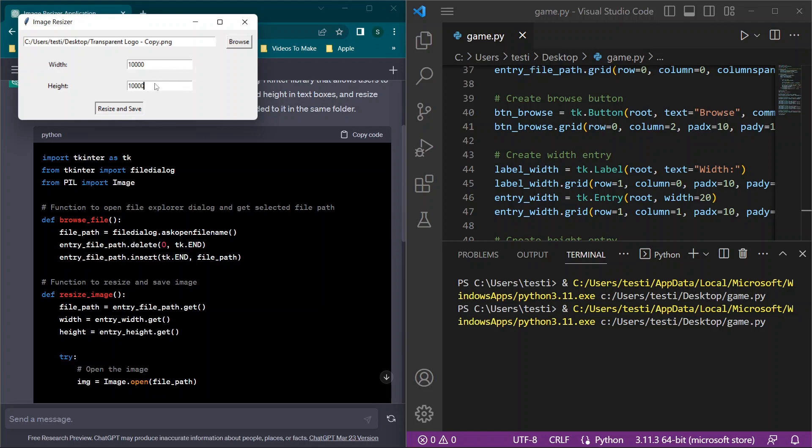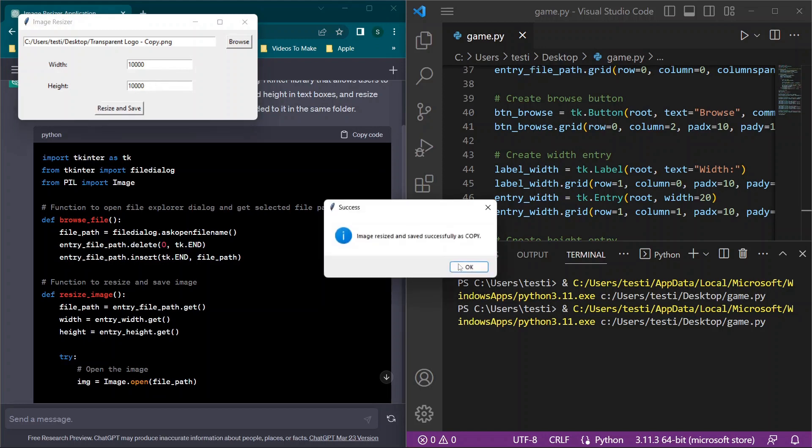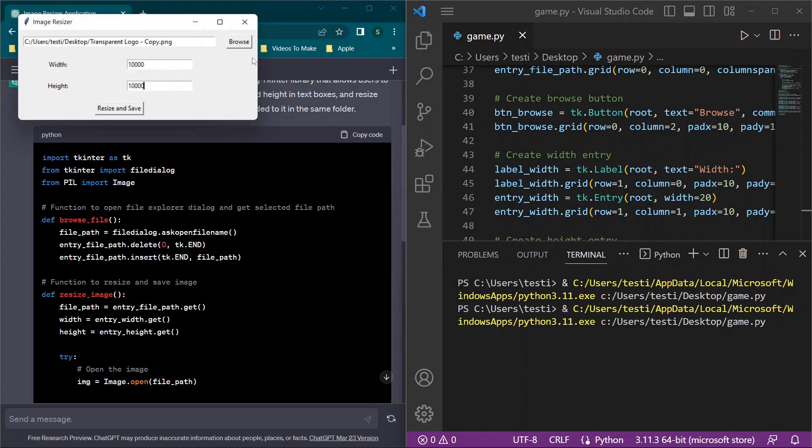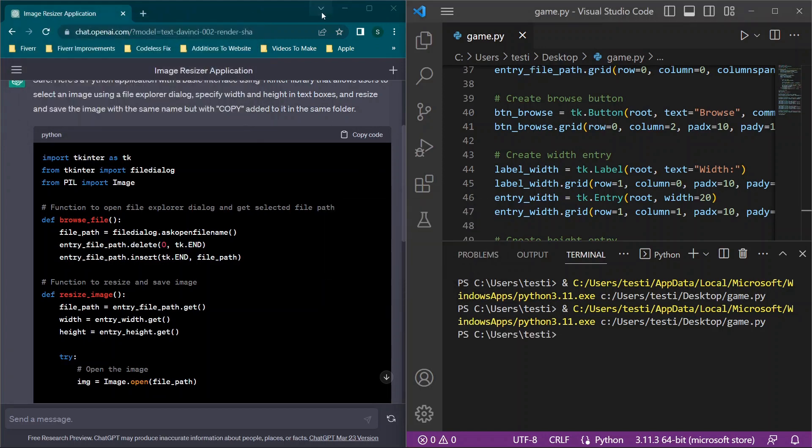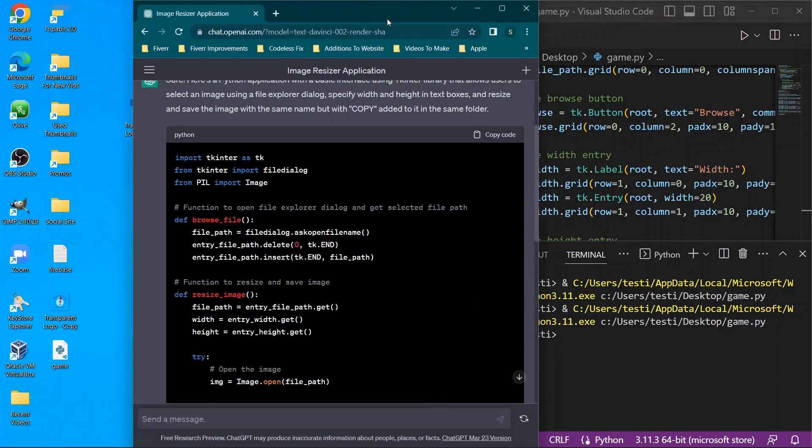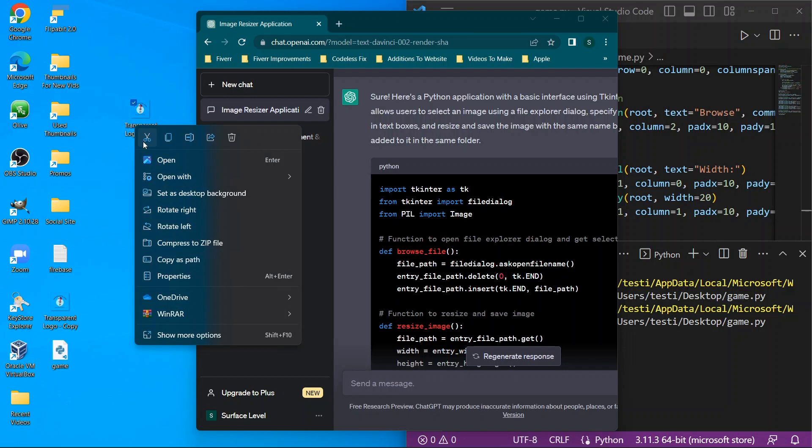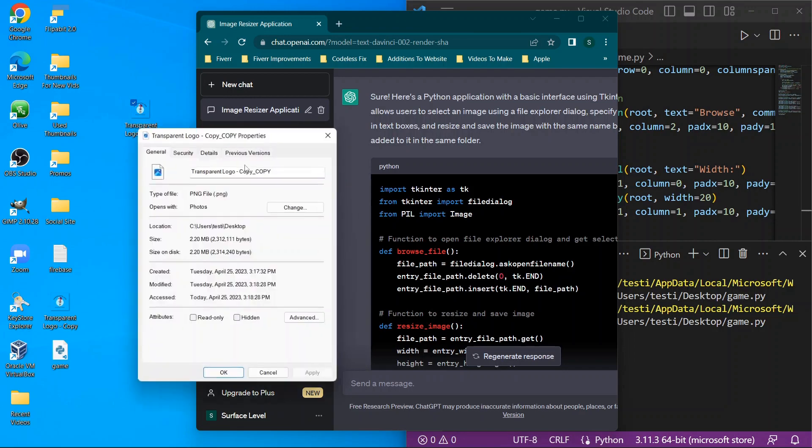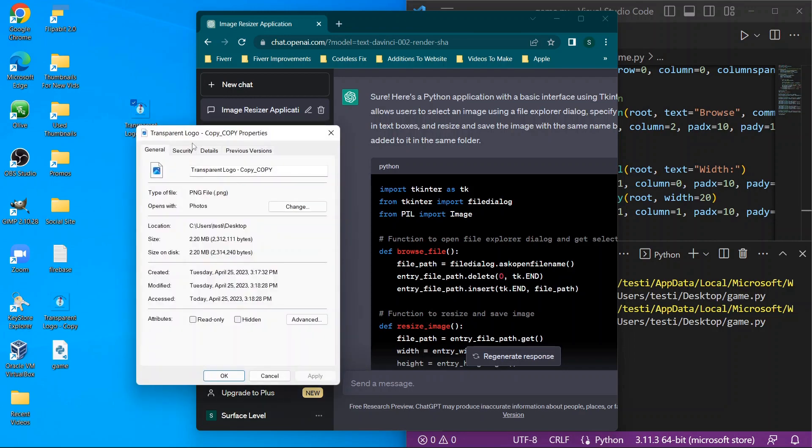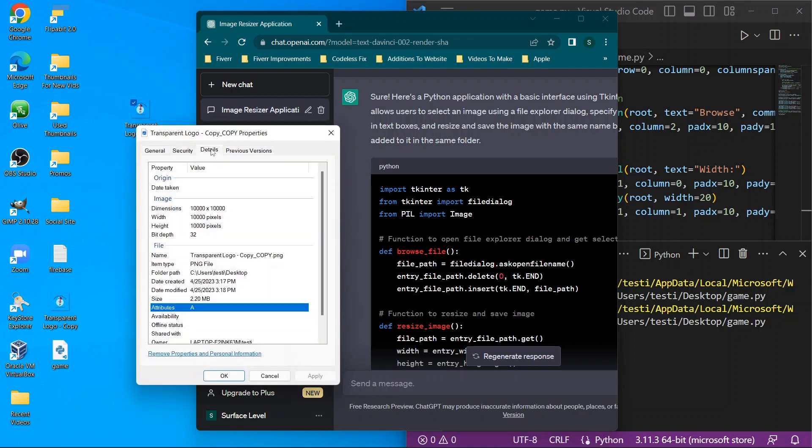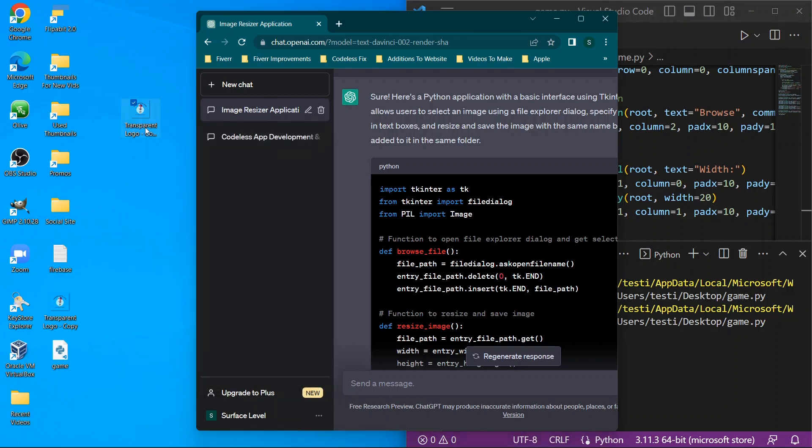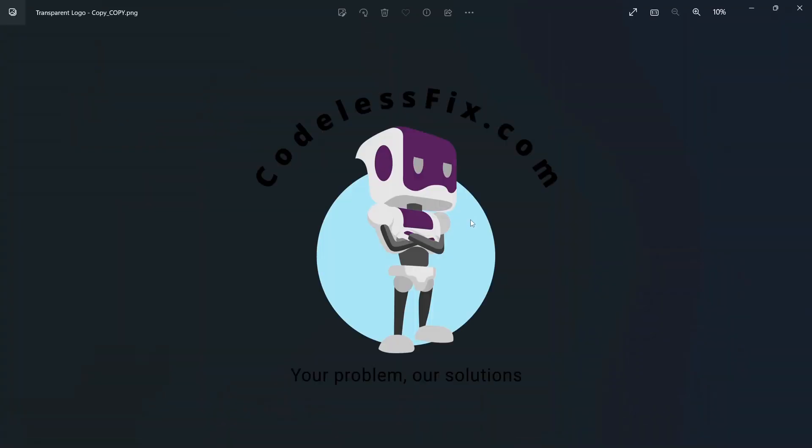And I don't know if this is because of how much larger, but it looks like it just got hung up for a second. And now it looks like this is actually copy copy. So let's click properties, go to details, and you'll see our new dimension is 10,000 by 10,000. So we'll double-click this and here's the image.